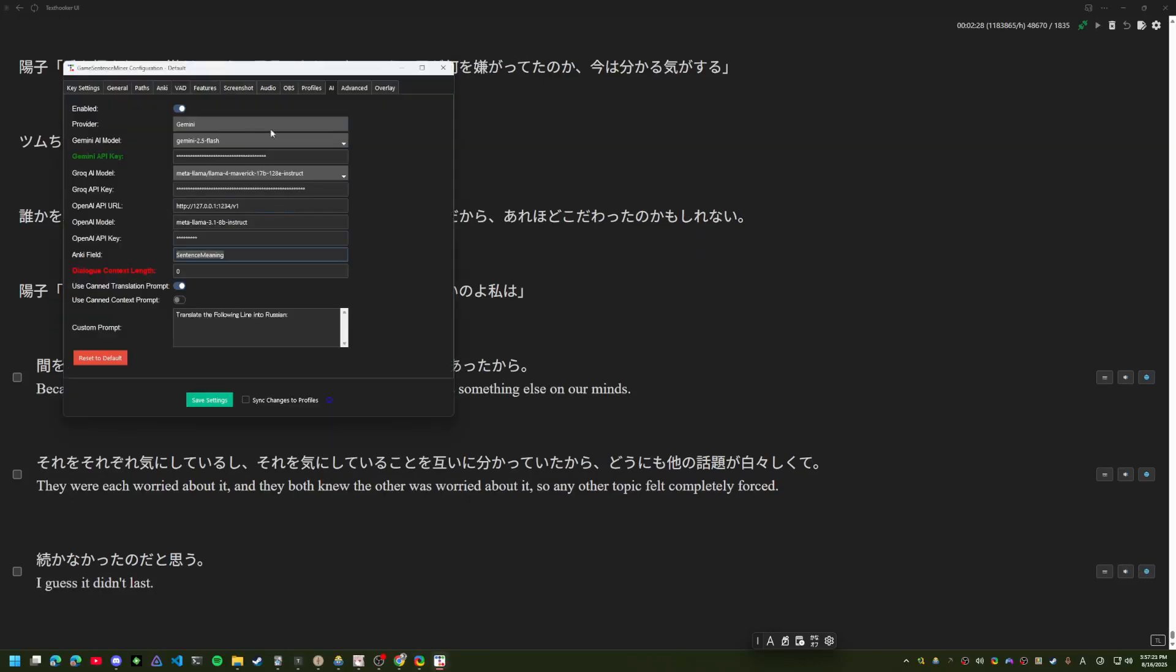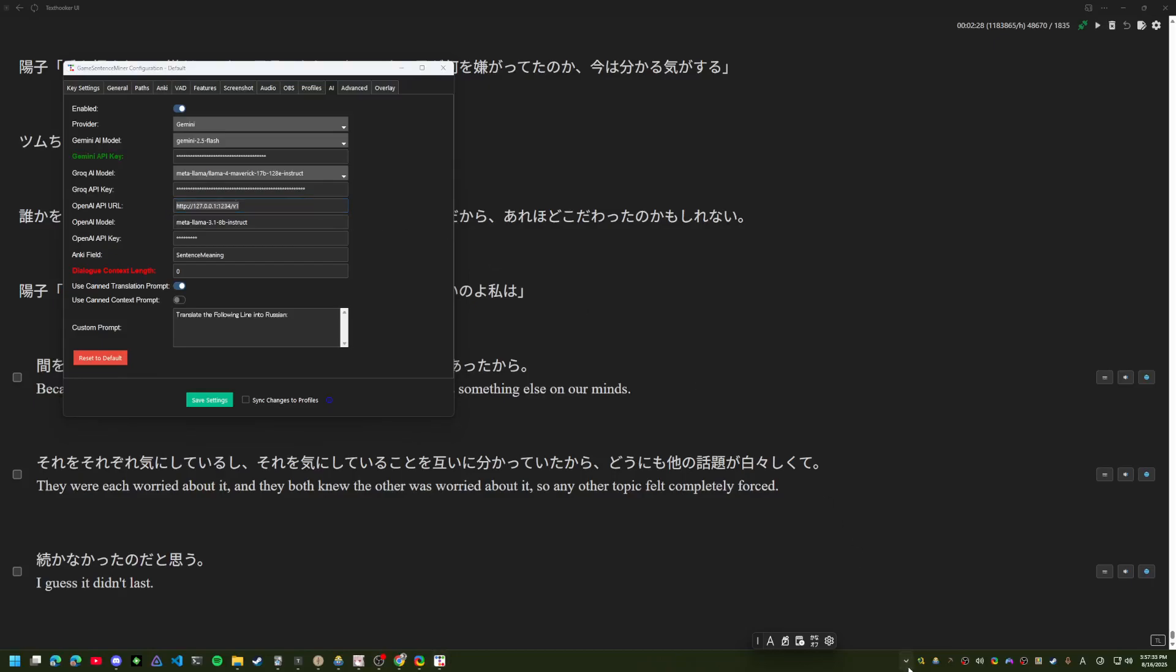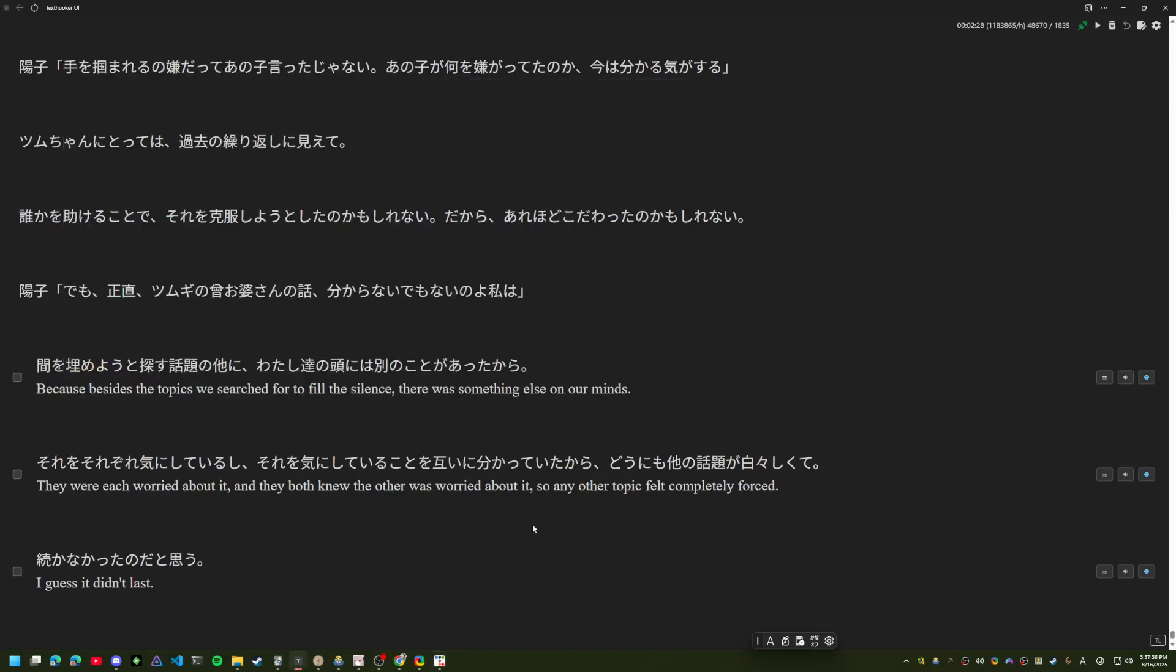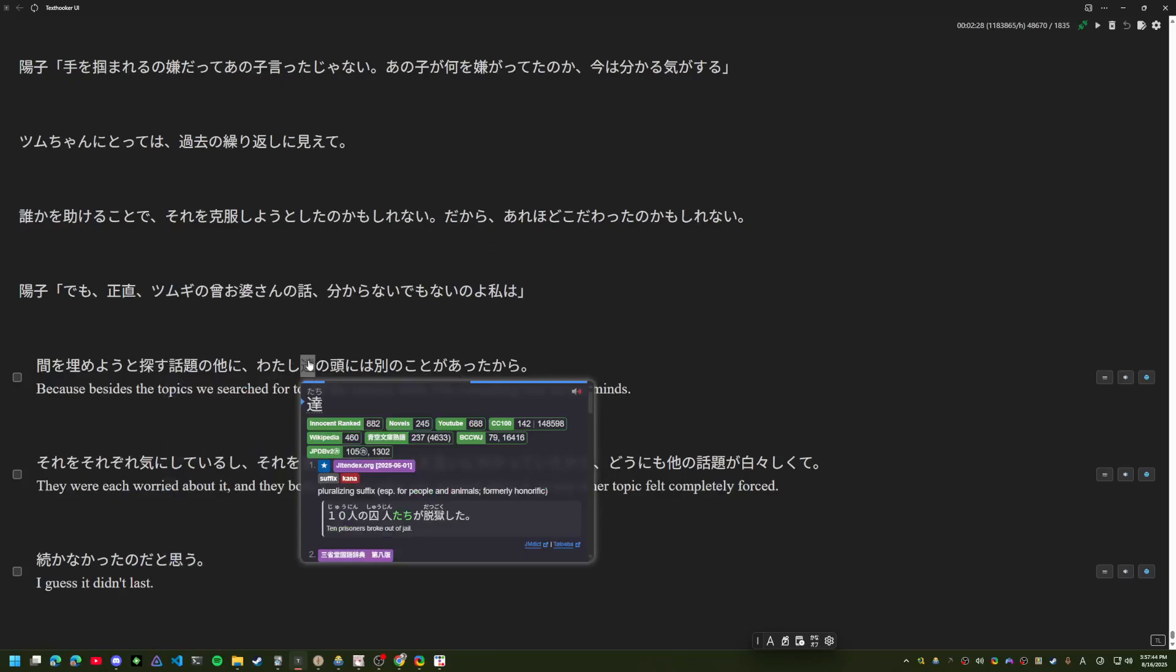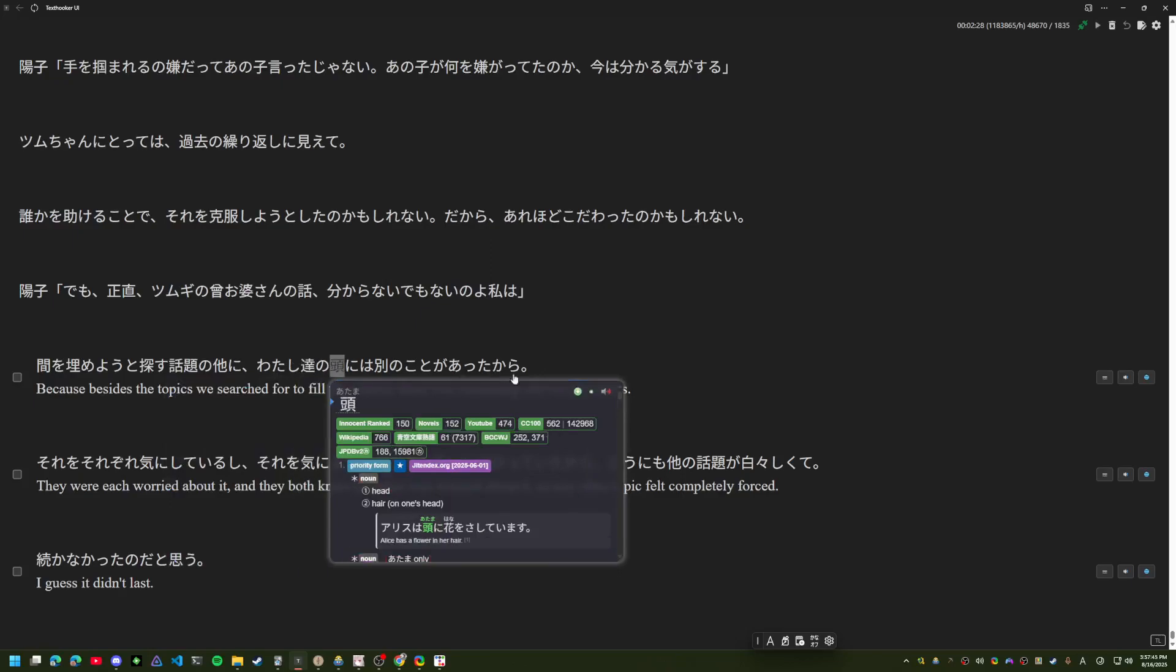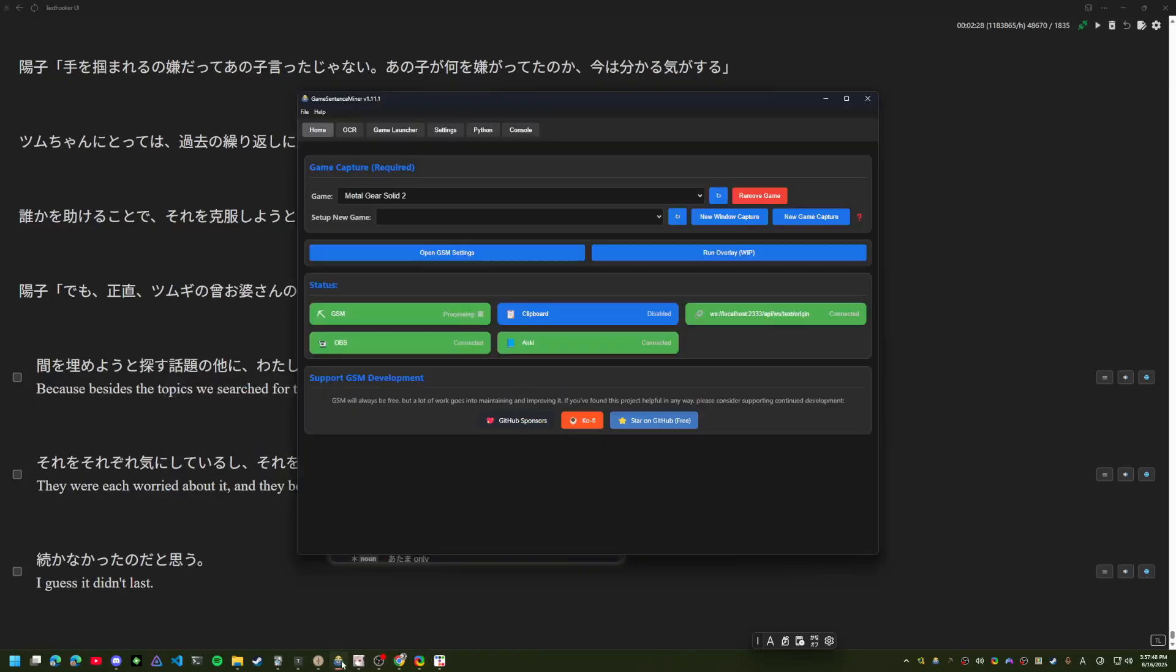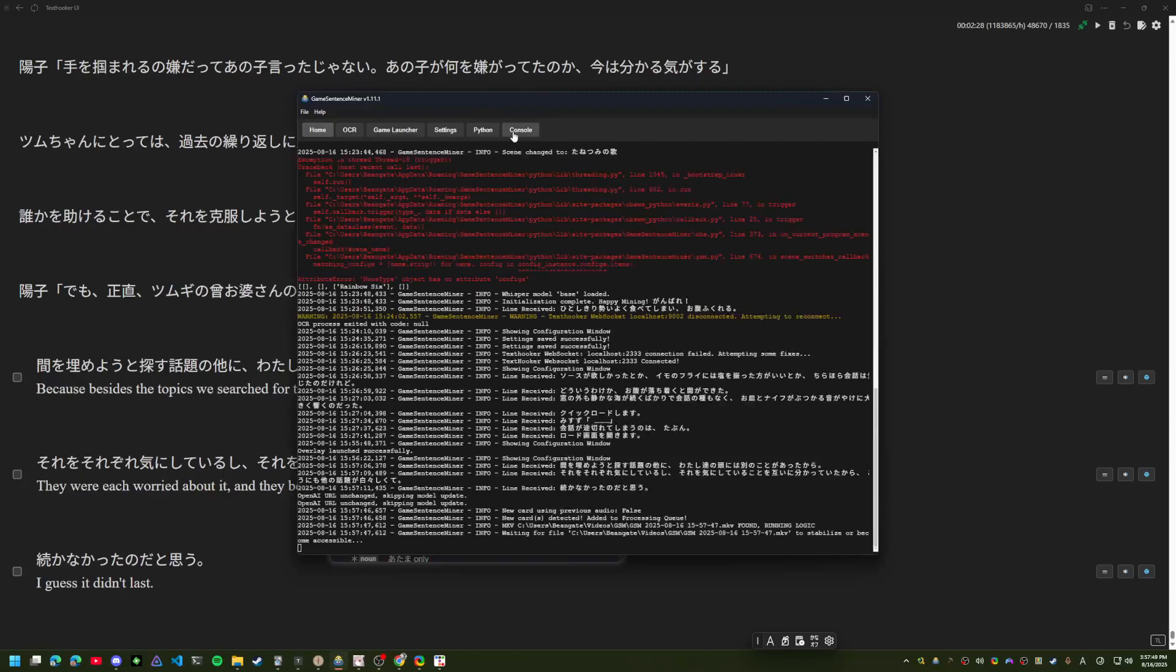Currently, I support Gemini, Grok, and then down here, anything that is OpenAI compatible, including like a local instance of LM Studio or anything like that you can use. So I have AI translations for all those lines. That's cool. I'll go ahead and mine one just to show the AI translation in the flashcard.